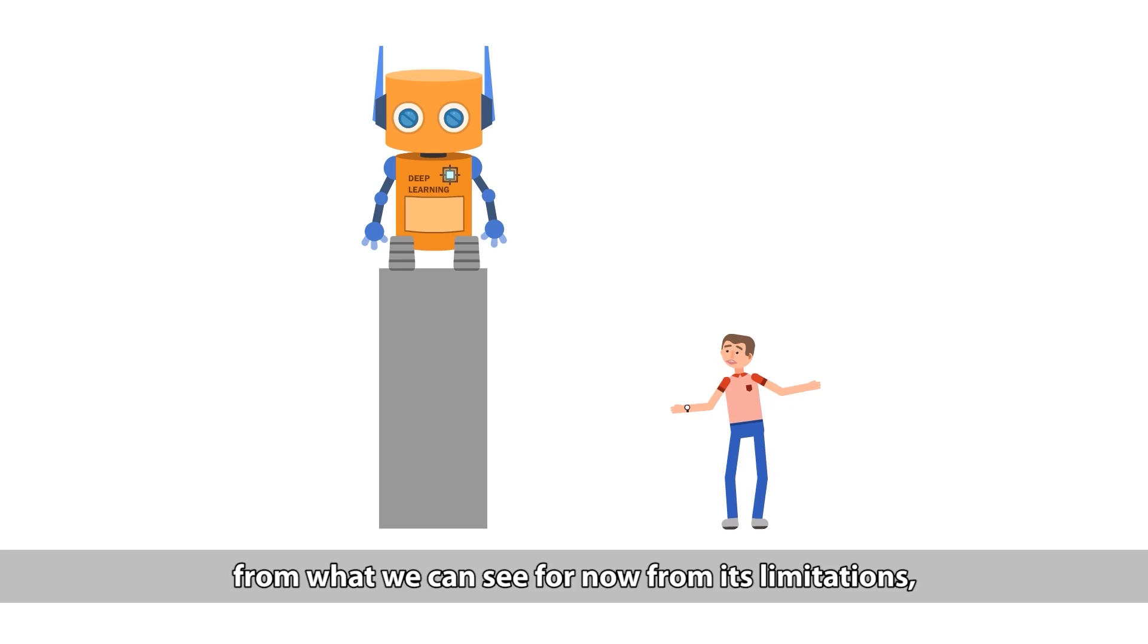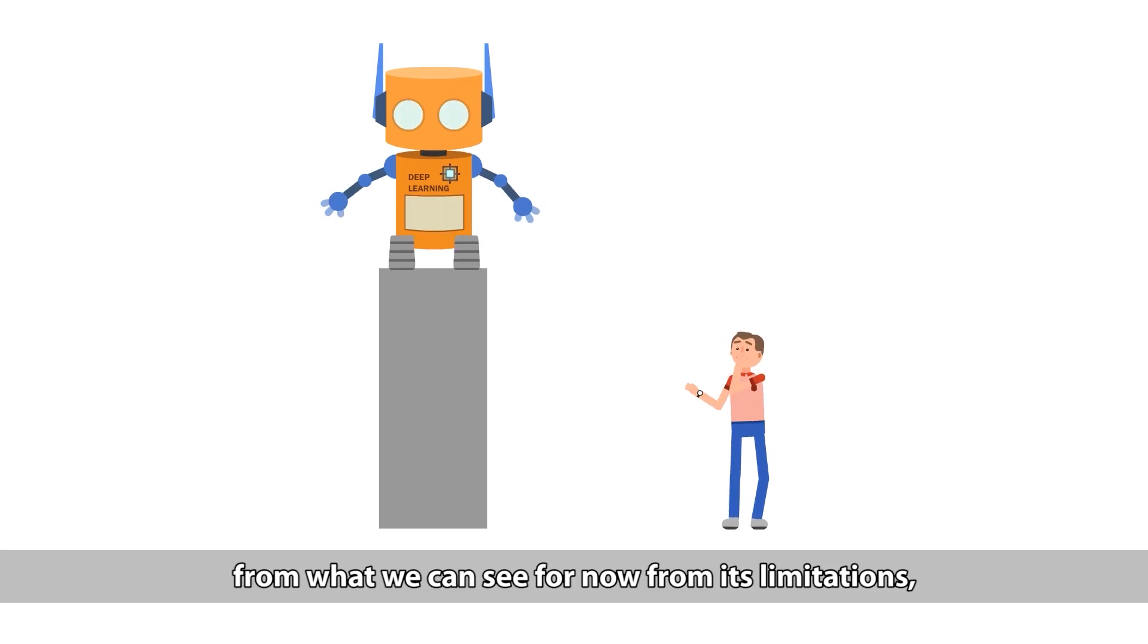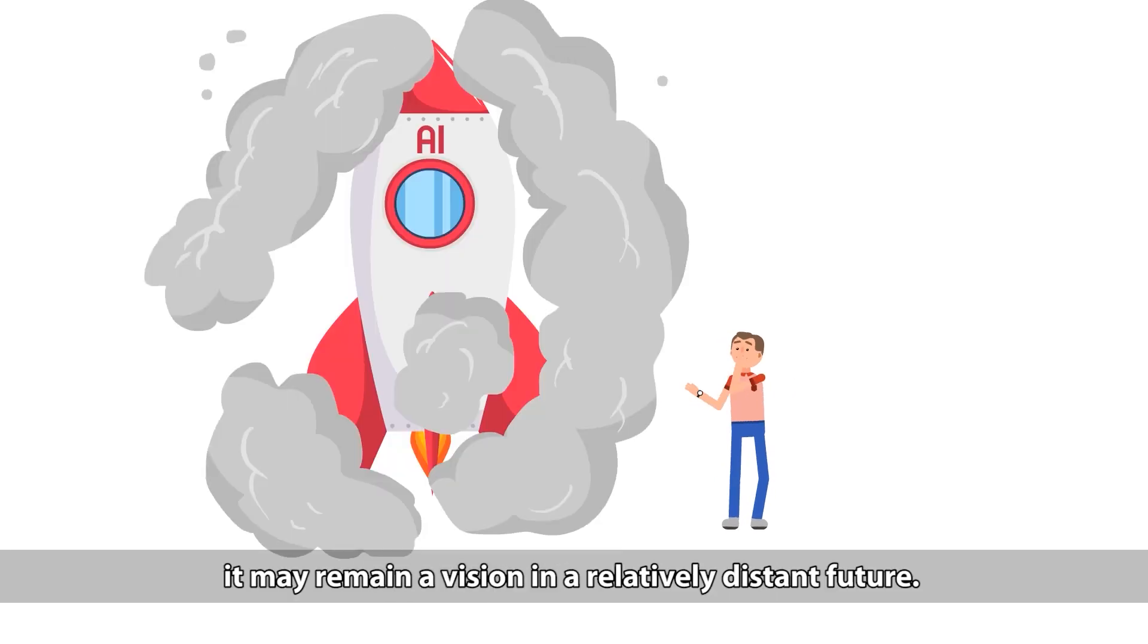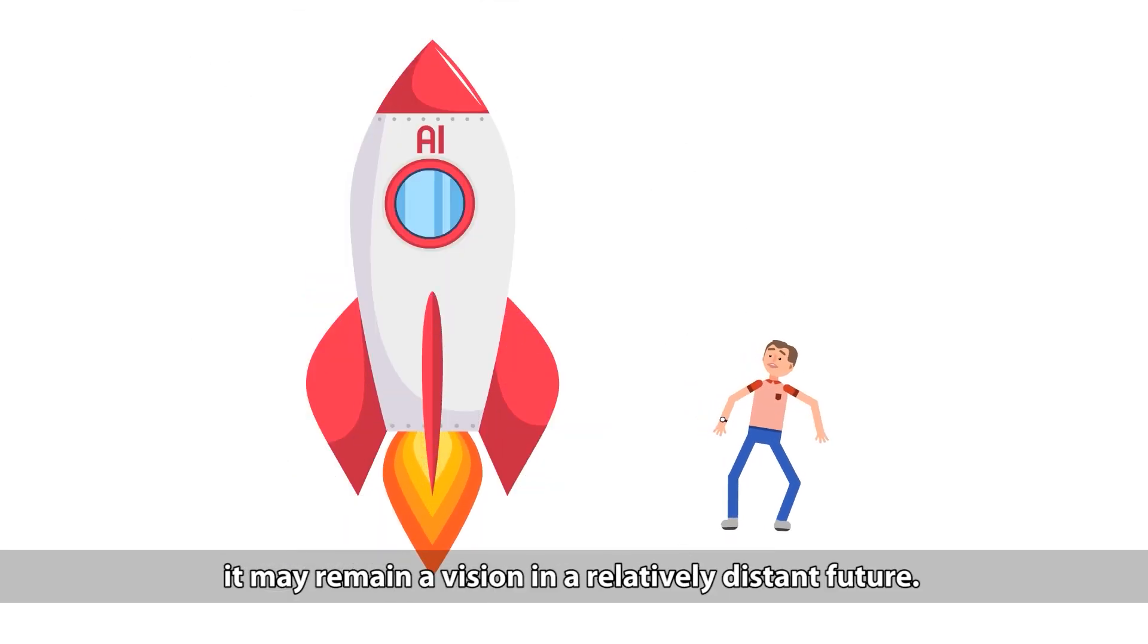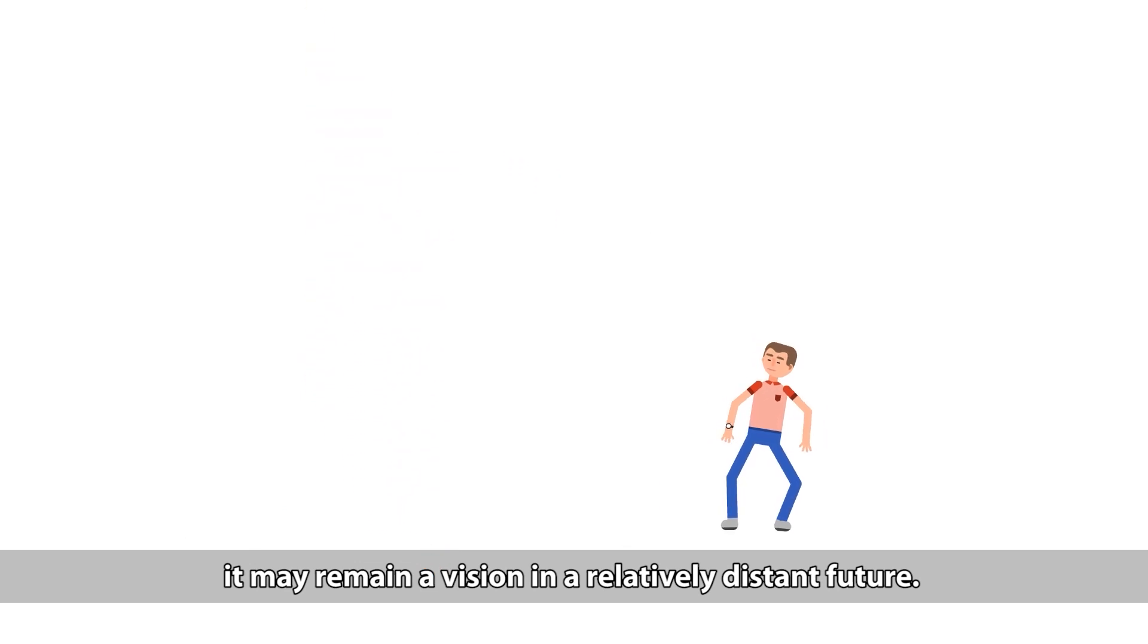Yet from what we can see for now from its limitations, it may remain a vision in a relatively distant future.